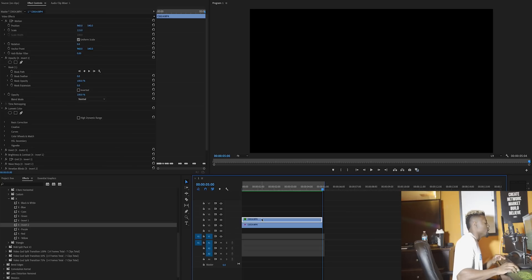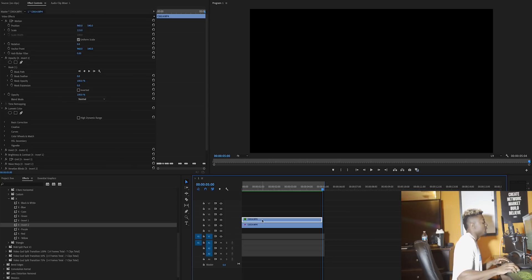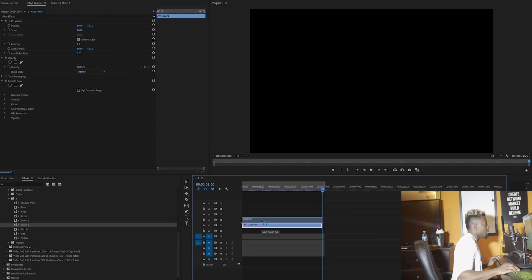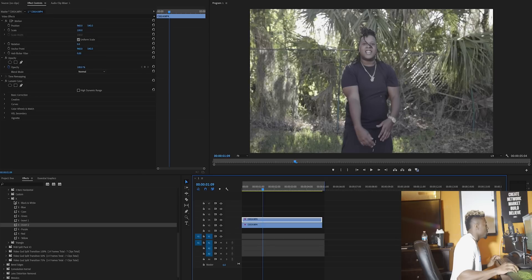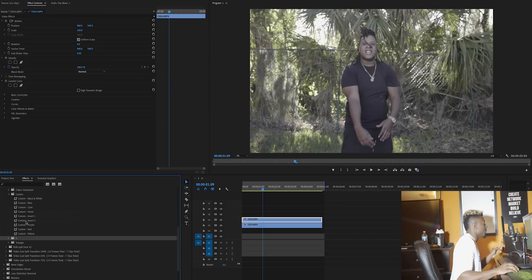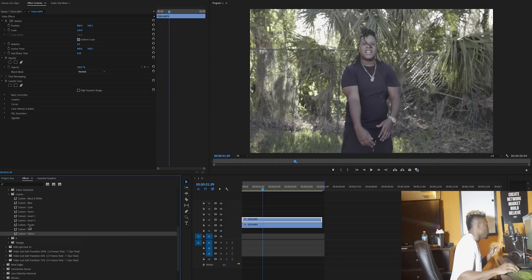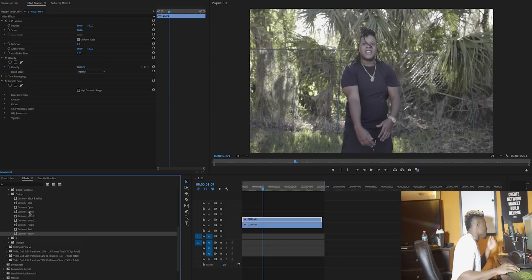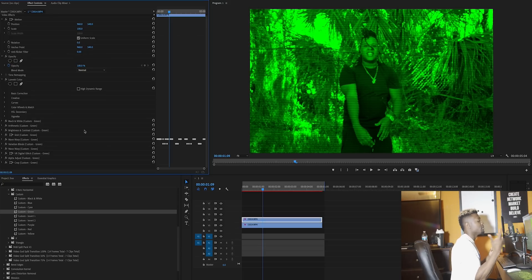I'm going to go ahead and delete this, duplicate this clip, minimize this, and we're going to go straight to custom. Let's go ahead and grab custom green.